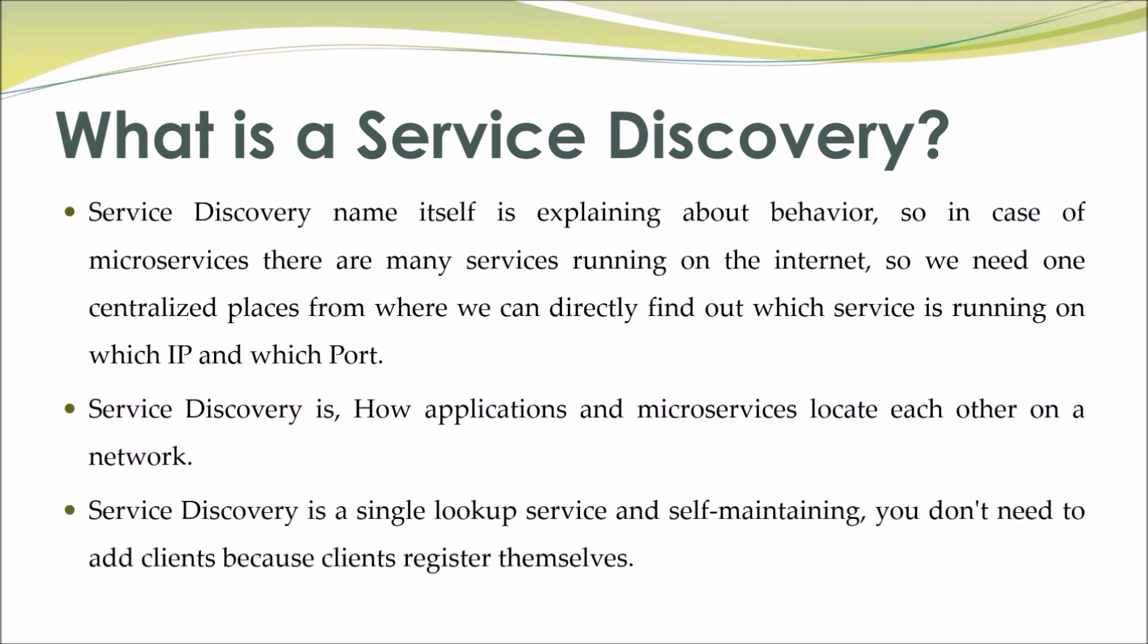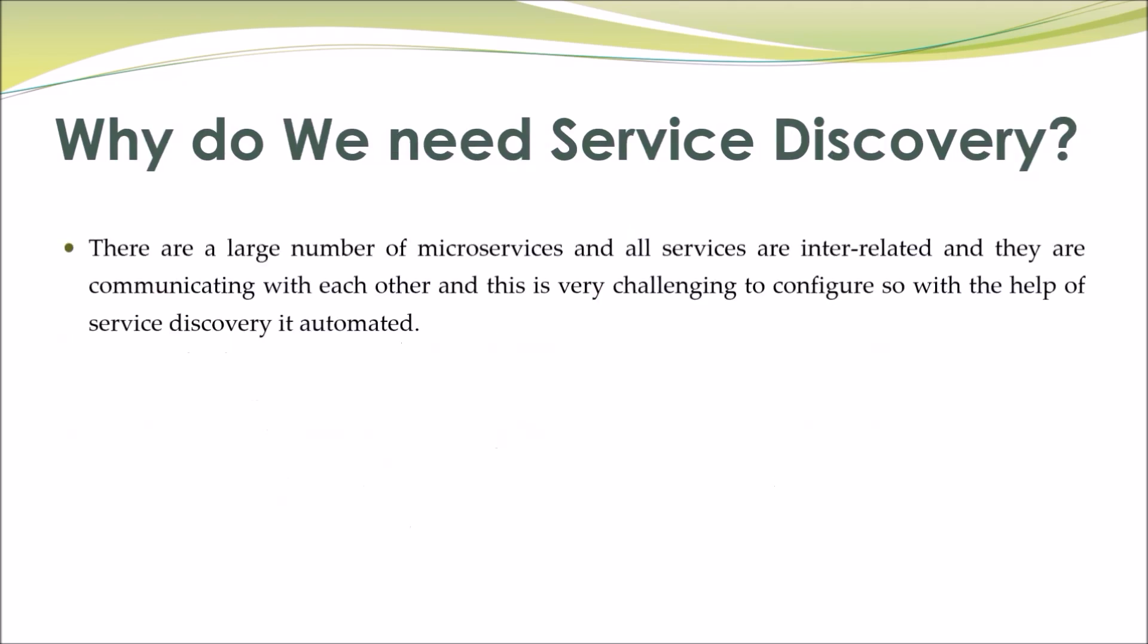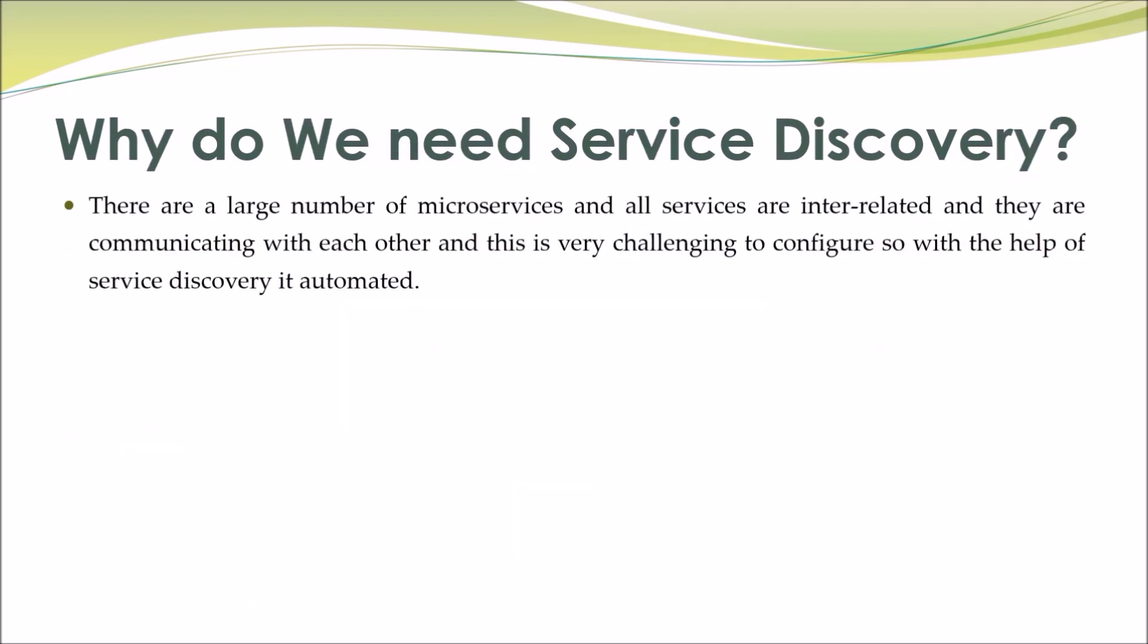Service discovery is a single lookup service and self-maintaining. You don't need to add clients because clients register themselves. Why do we need service discovery? There are a large number of microservices and all services are interrelated and they are communicating with each other, and this is very challenging to configure. So with the help of service discovery it's automated.